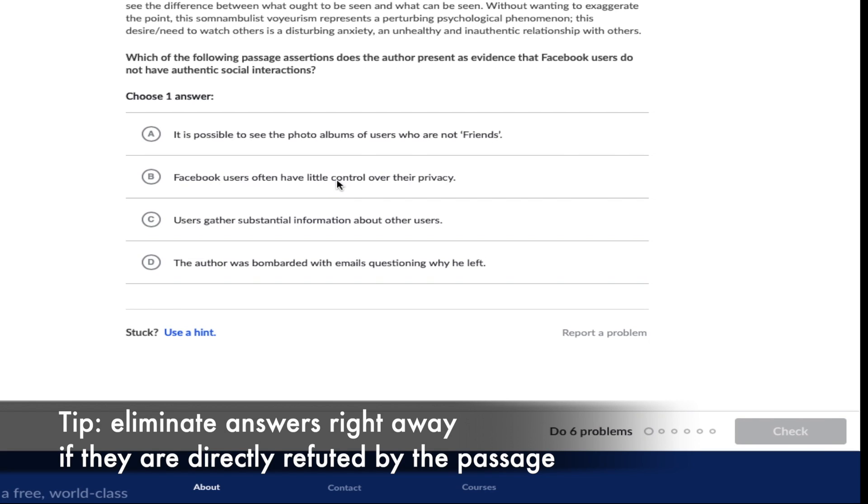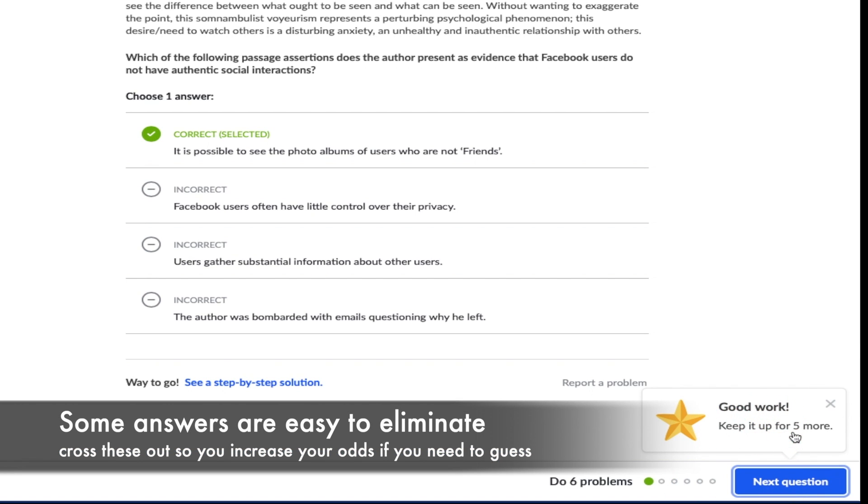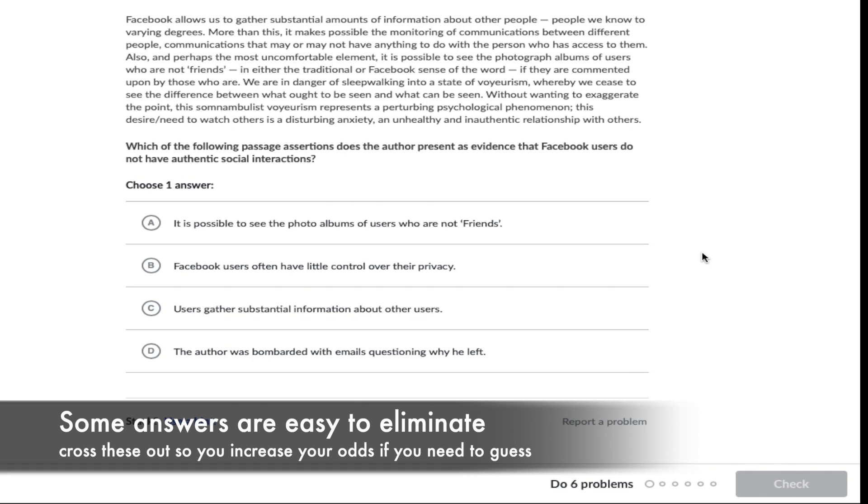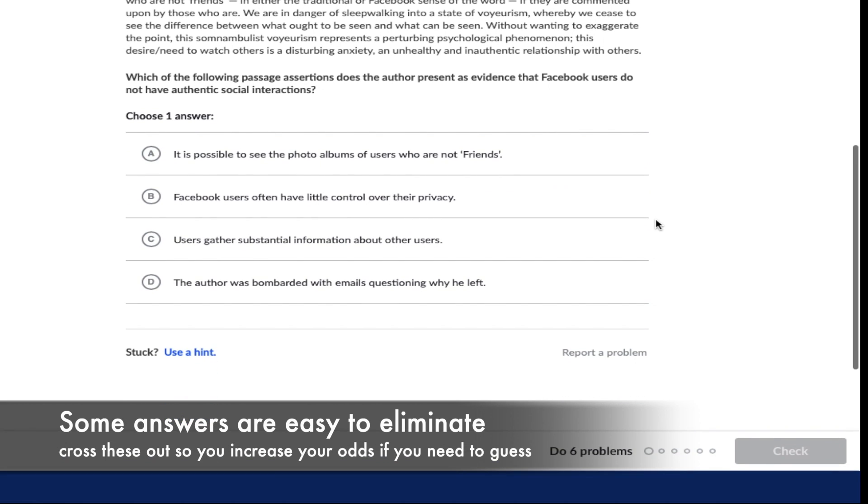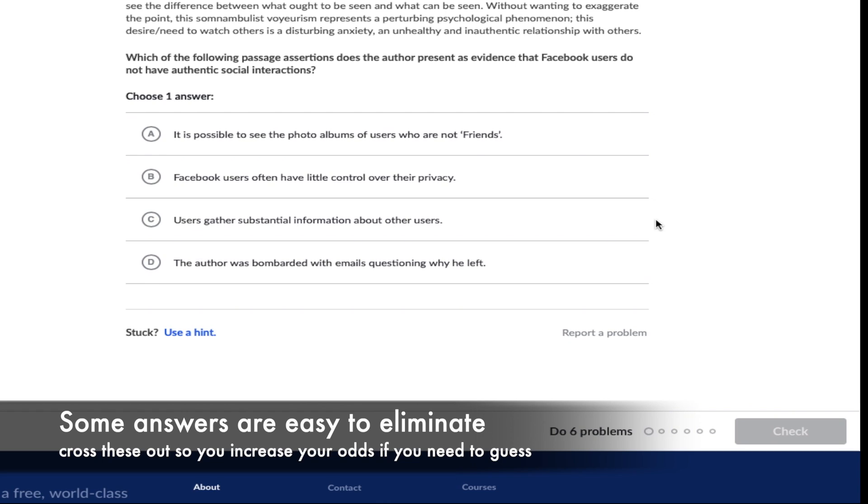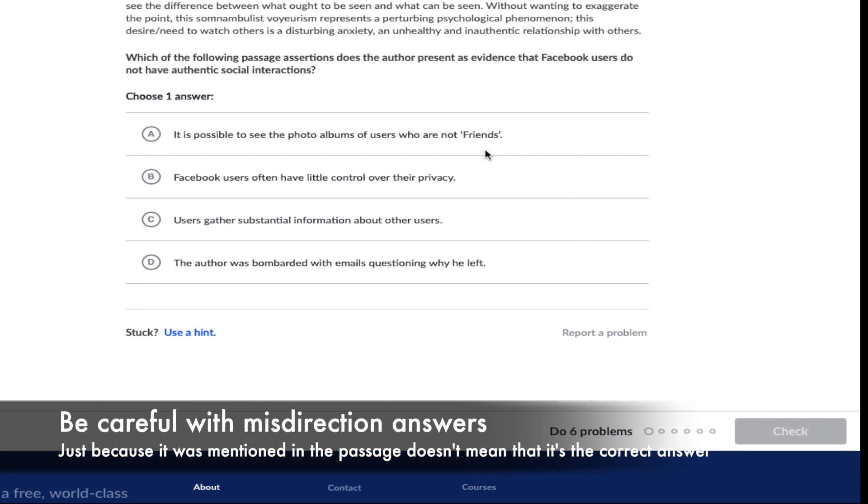Option B is wrong because privacy was never the primary concern with the author at all and also in paragraph two they also mention that people do have the right to choose what gets posted on their profile versus what doesn't. So in my mind I'll have crossed out option B. Moving on to option C this one really just didn't sound right at all. Just because users gather information about other users this doesn't actually comment on the authenticity of relationships. After all friends could gather lots of information from other friends by direct conversations and interactions with them not just on Facebook. Now option D in my opinion is really just there for misdirection to throw you off from your line of thinking. This actually was brought up in the passage specifically in paragraph one which is why I think that they're just trying to tie you in with something that you have seen before, however the fact that the author received lots of messages from his Facebook friends after he left doesn't prove that the relationships weren't authentic.